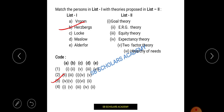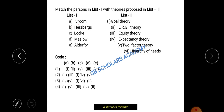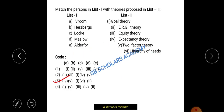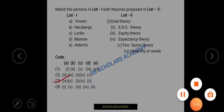For matching: Herzberg gave the two-factor theory; Maslow gave the hierarchy of needs theory; Vroom gave the expectancy theory. Use elimination tricks in matching questions to find the correct option. If you have any query, you can mail us at sbscholarsacademy@gmail.com or comment on the video. For previous question banks, quick revision notes, or mock test practice sets, mail us directly. Thanks for watching. Stay safe, stay home.